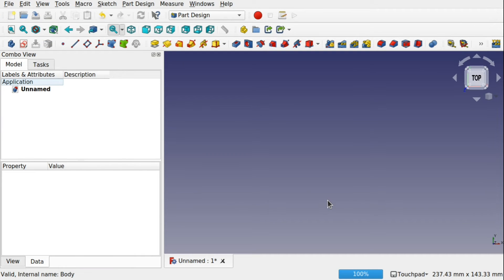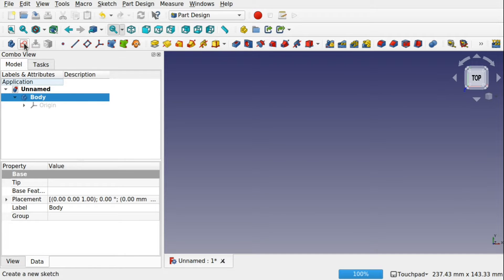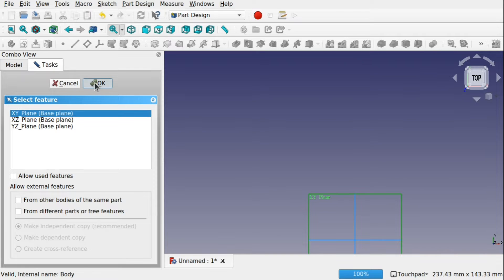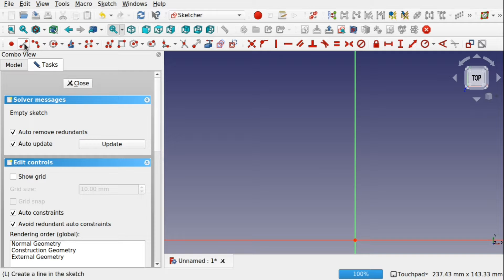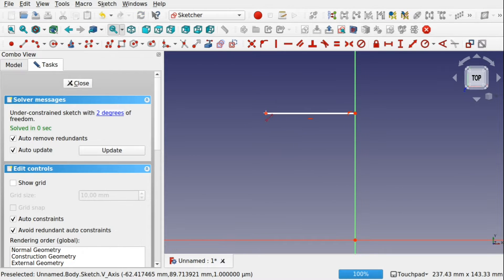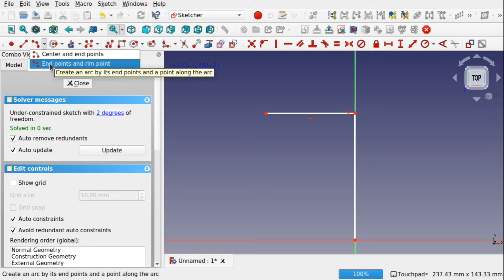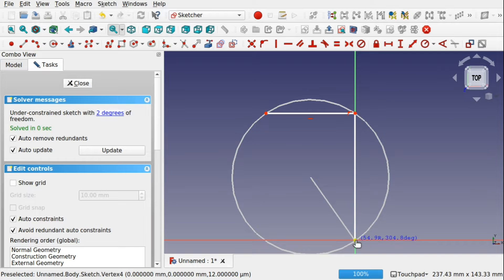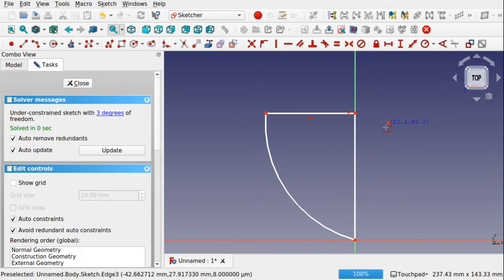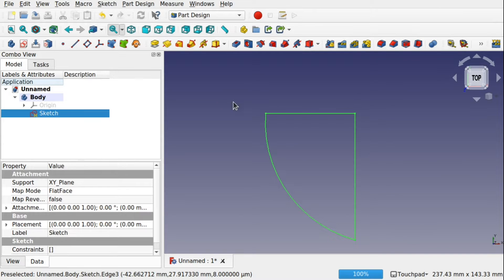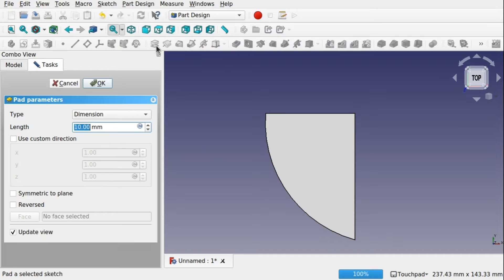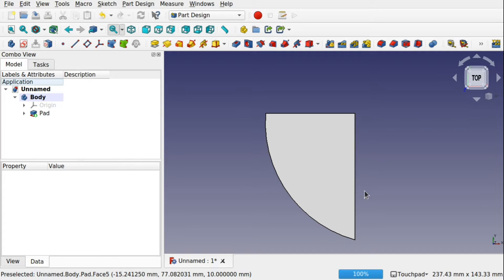We're going to first create a simple object and then explore the mirror feature. We're in the Part Design and we're going to create a new body, create a new sketch, and use the XY plane. We're going to create a simple shield so I'm going to put in a horizontal line and also a vertical one, and I'm going to use the three-point curve. I'll come out of the sketch and use some padding — 10 millimeters is enough. So we've got a simple shield shape.